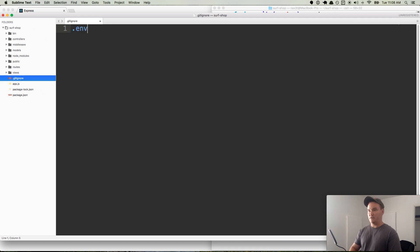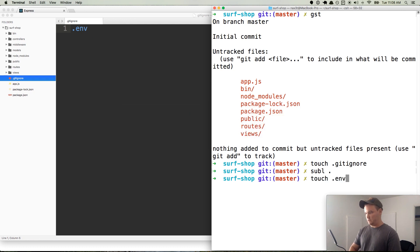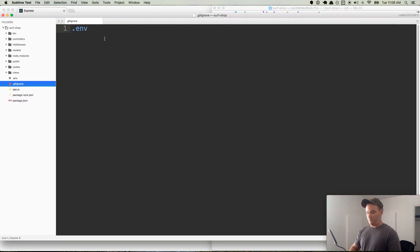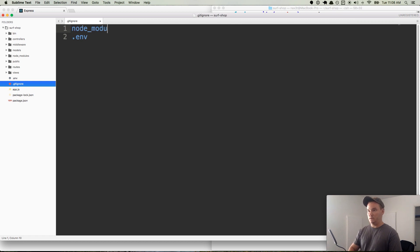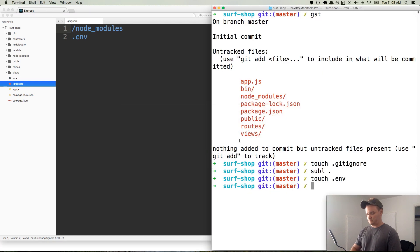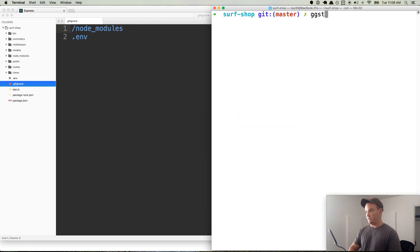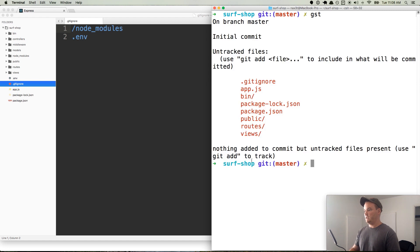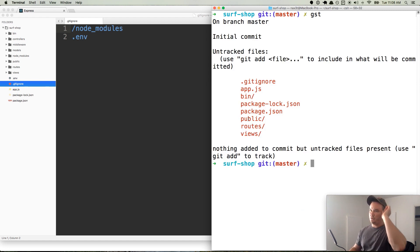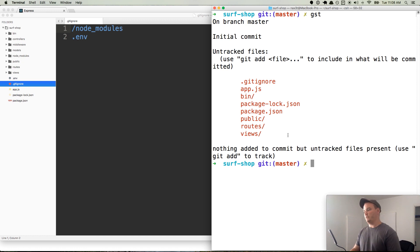And so in .gitignore, we're going to add our .env file, which doesn't actually exist yet. So we'll touch .env. And then one more thing we'll put is the node_modules directory. So I'm going to clear this out and do a gst. And now you'll see that it doesn't show node_modules, even though it shows it over here. And it doesn't show .env because it's ignoring both of those.